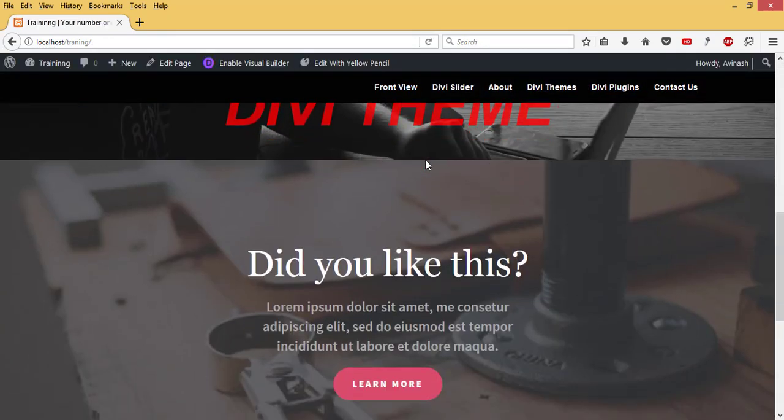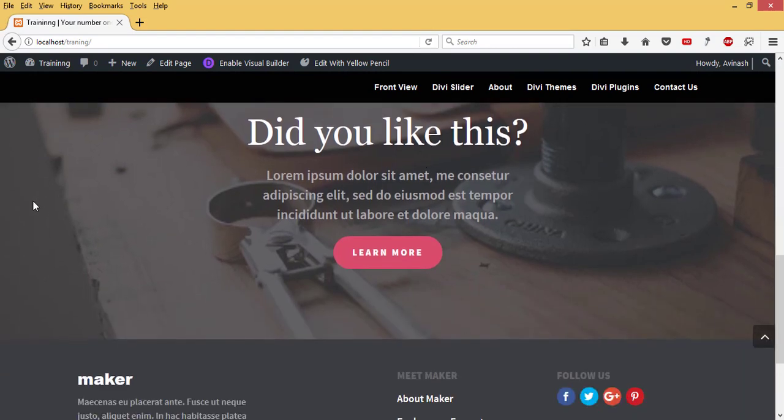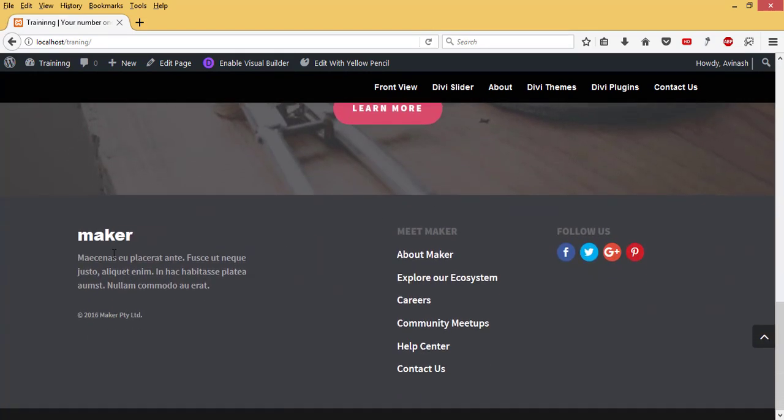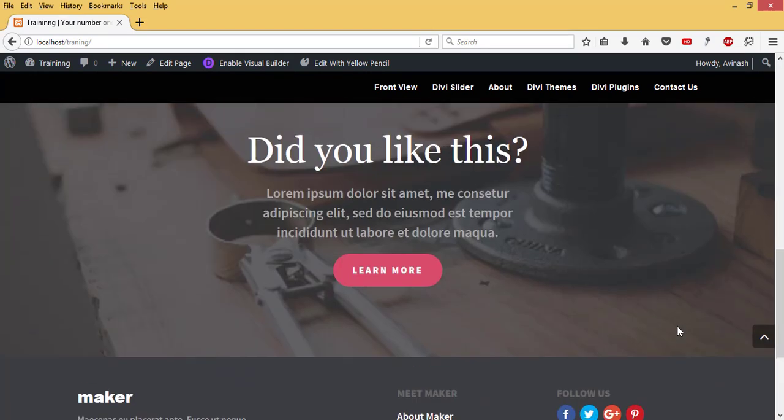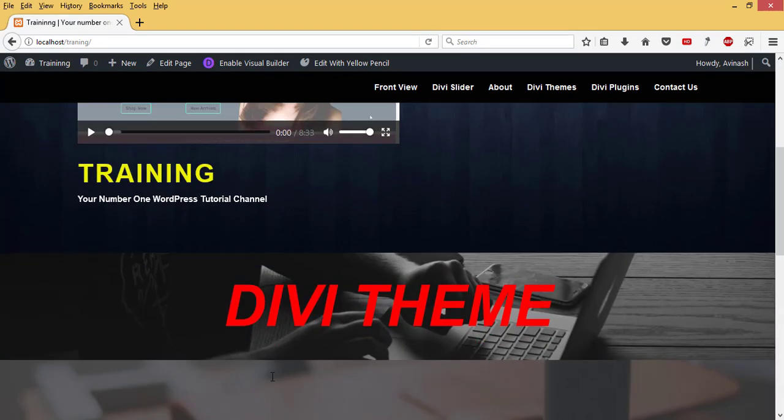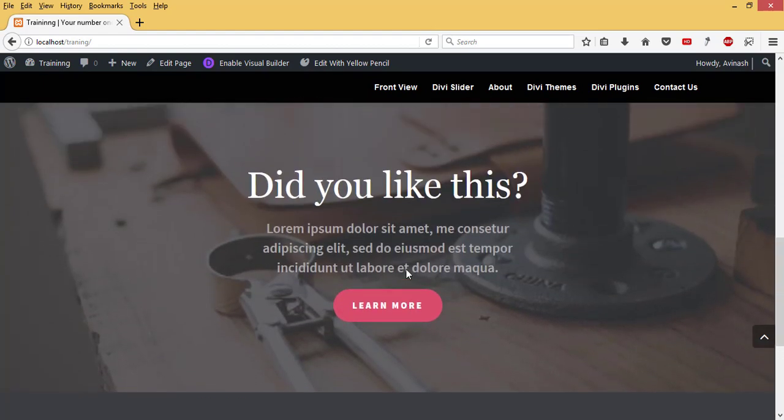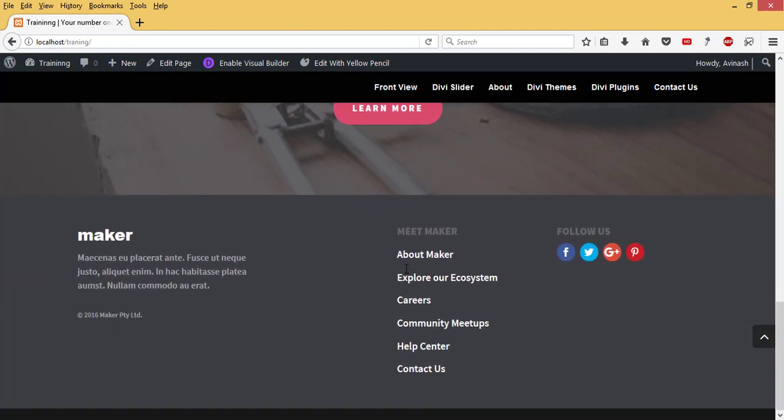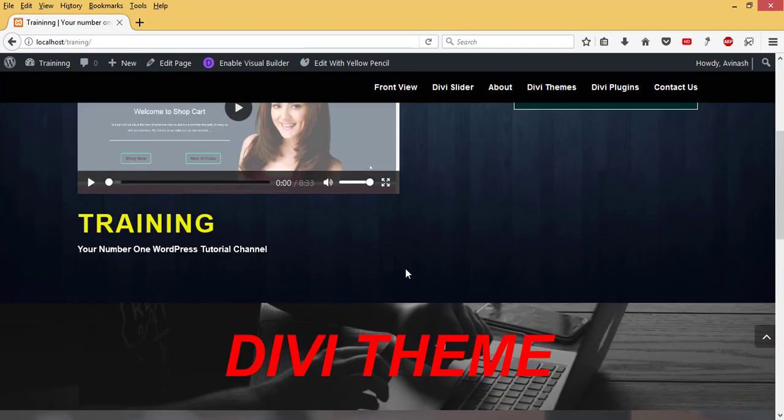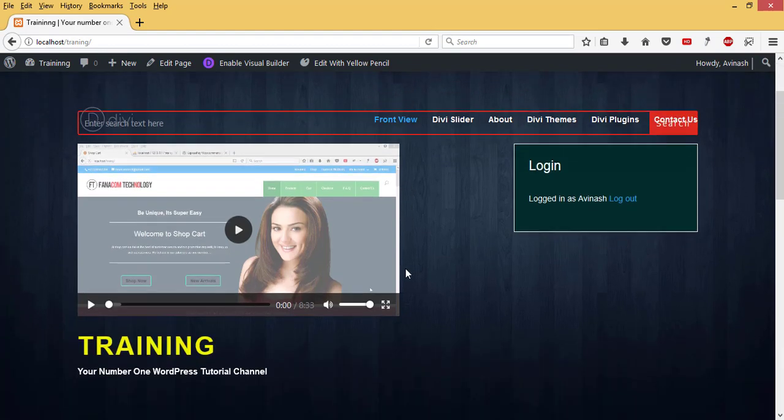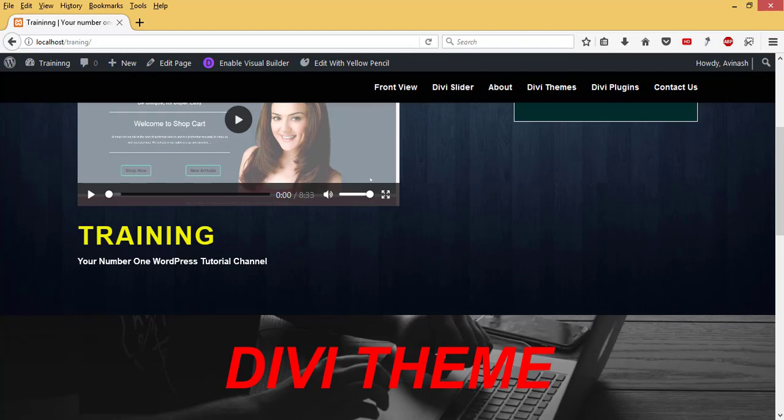So you see how easy it is to install Divi footer layout pack and then to design a beautiful footer for your Divi website. If you like this, kindly subscribe, give me a thumbs up, and leave your comments below. I'll help you out. Thank you.